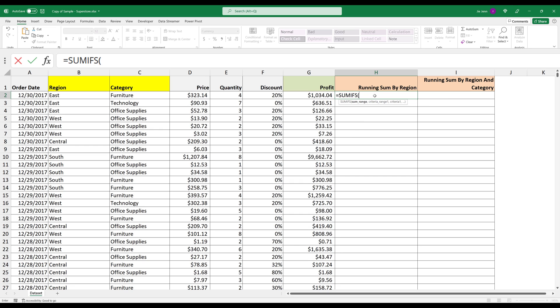The first parameter is asking for the sum range. I'm going to select cell G2 as my start point. And for the destination, I'll select to G2 as well, since we want to calculate the running total.